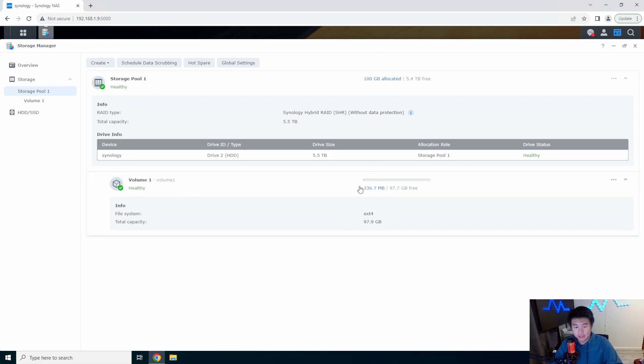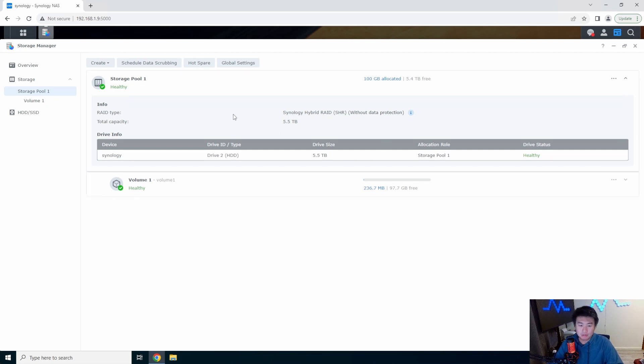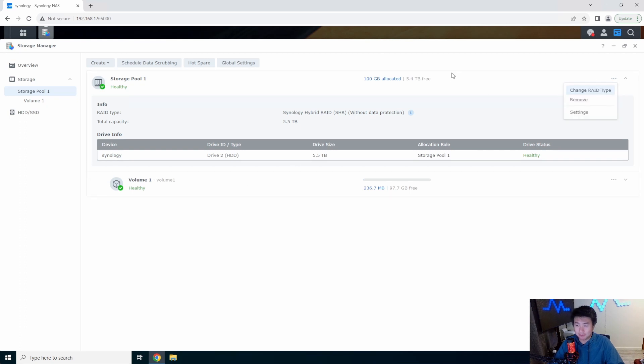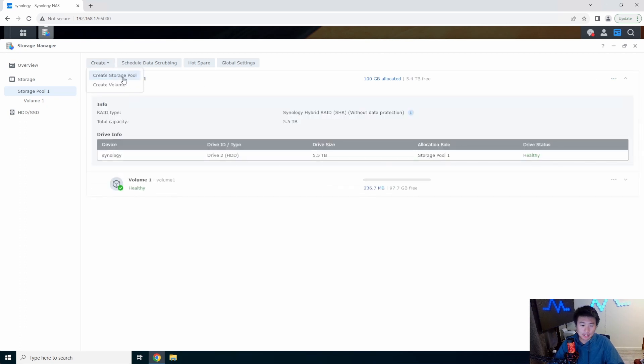Okay so now finished, it actually only took like 30 seconds honestly so it wasn't that bad. So now we got our storage pool and in the storage pool we have one volume. So essentially that's kind of how you get started to create your storage pool and your volume.